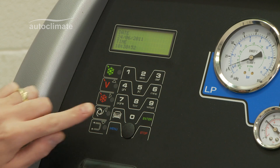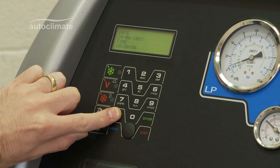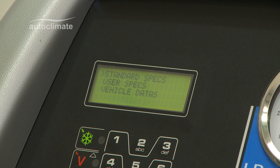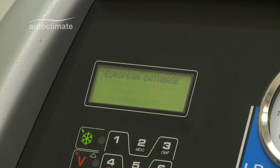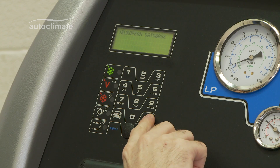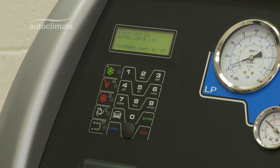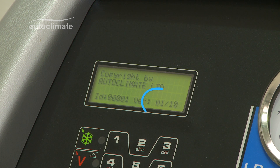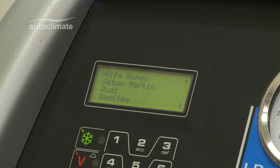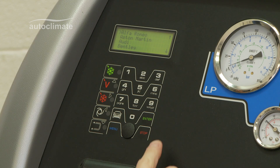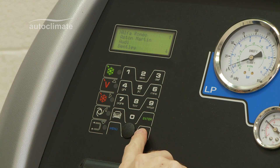Press the database key to check the current database reference. Use the navigation key to highlight standard specs and press Enter. Highlight European database and press Enter. The database build date is displayed — in this case January 2010. The vehicle make selection is displayed. Press Stop to return to date and time.